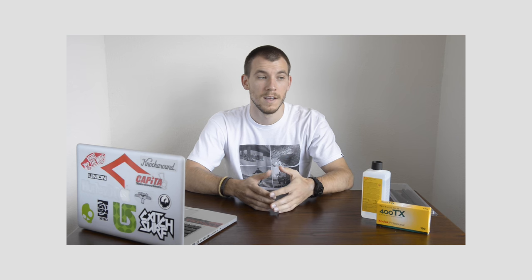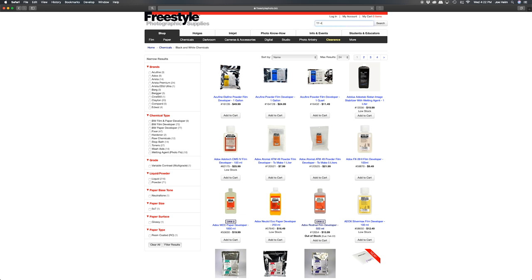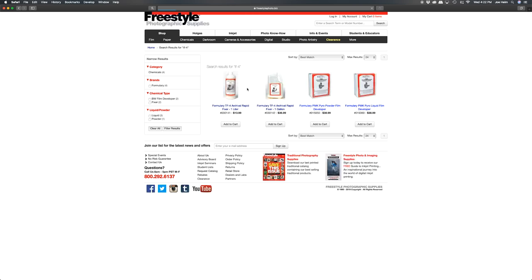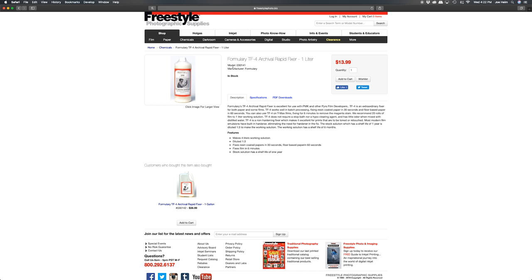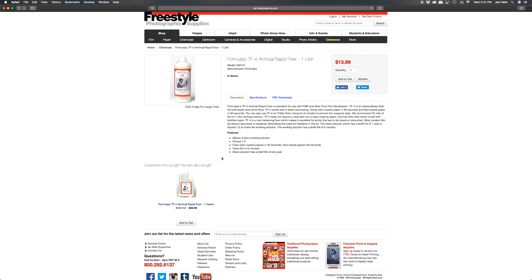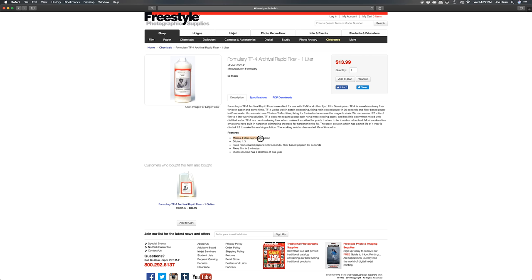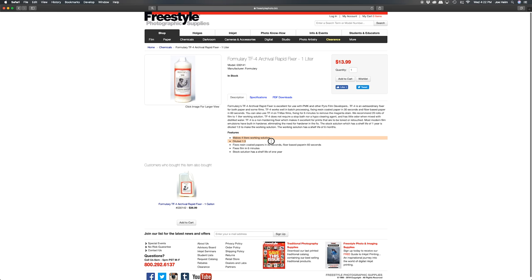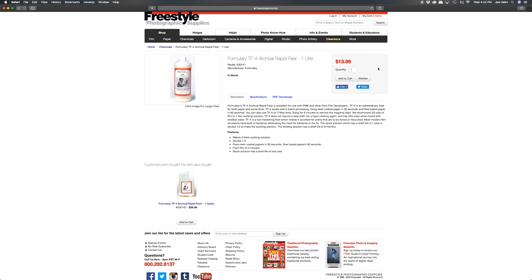So the fixer that I use is photographer's formulary TF4. I think it's a pretty popular one. It was highly recommended from the forums that I was looking in when I started doing my own home development and I've been using it for over four years now and I love it. Similar to Kodak D76, it's very affordable.